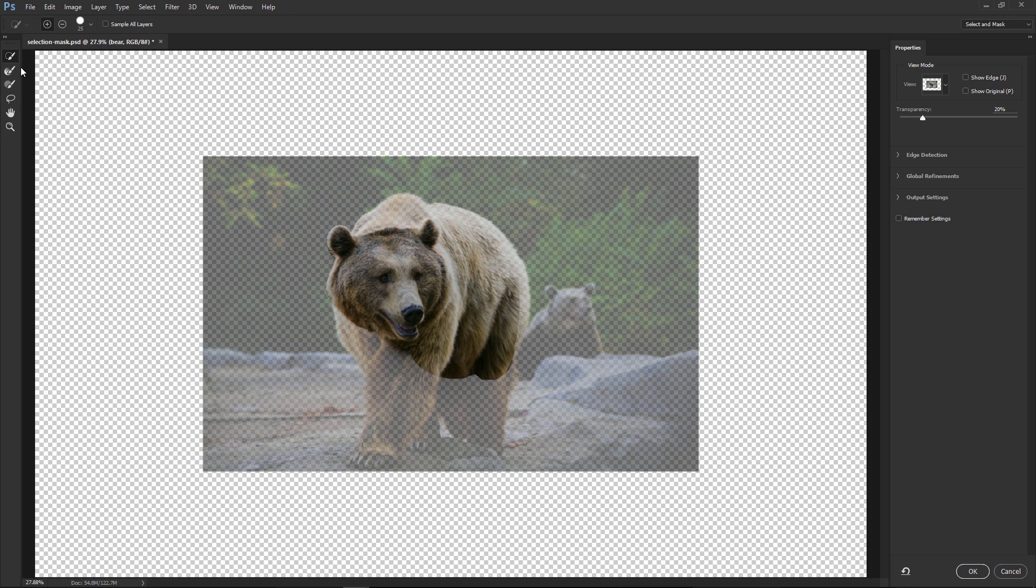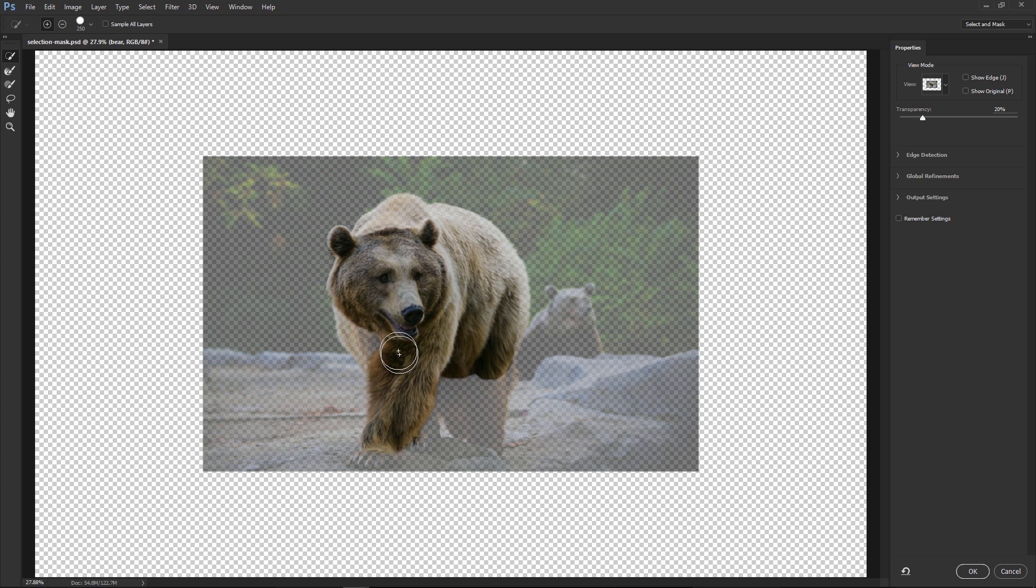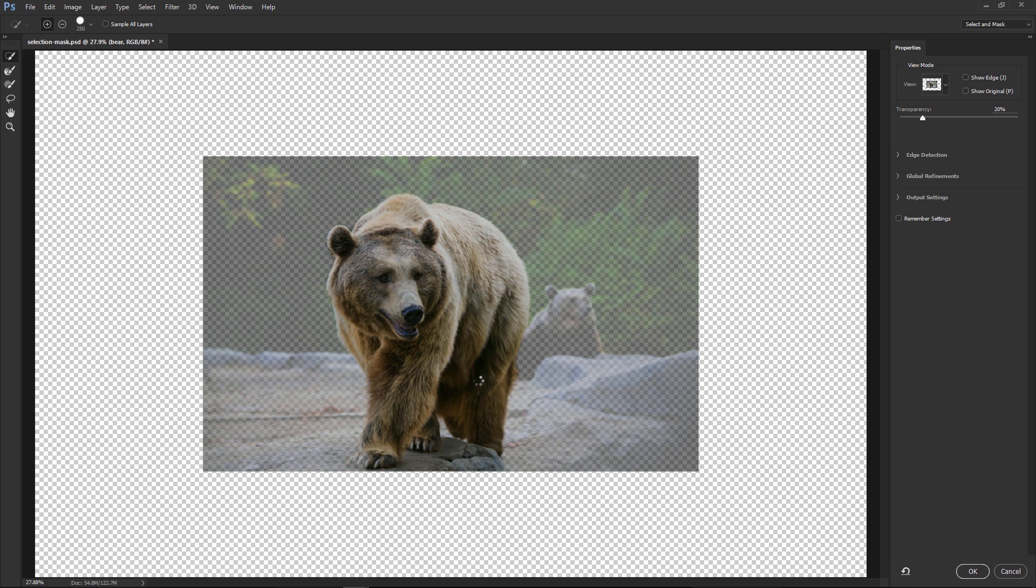So now I'm going to press the W key to go back into the Quick Selection tool, and I'm just going to increase the brush size by tapping on the right bracket key on the keyboard, increasing the size, and continue selecting the bear.